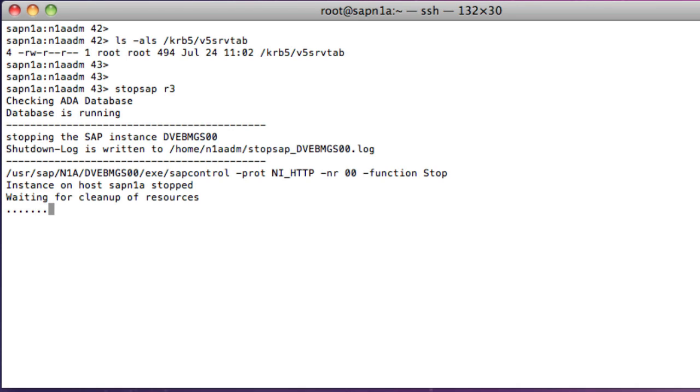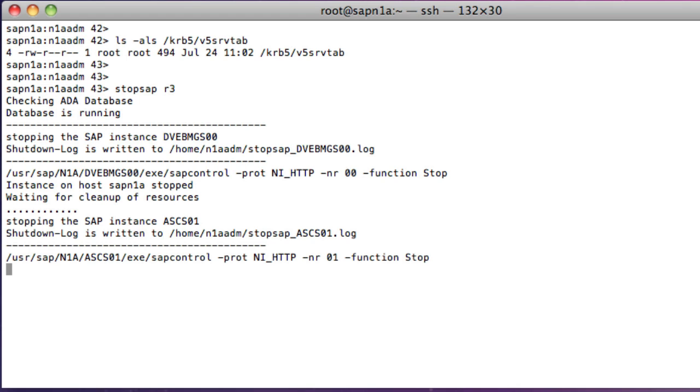After the instance profile has been changed, I can start SAP and then check if the SAP work processes have initialized SNC for both accepting incoming secure communications and for initiating outbound secure communications.